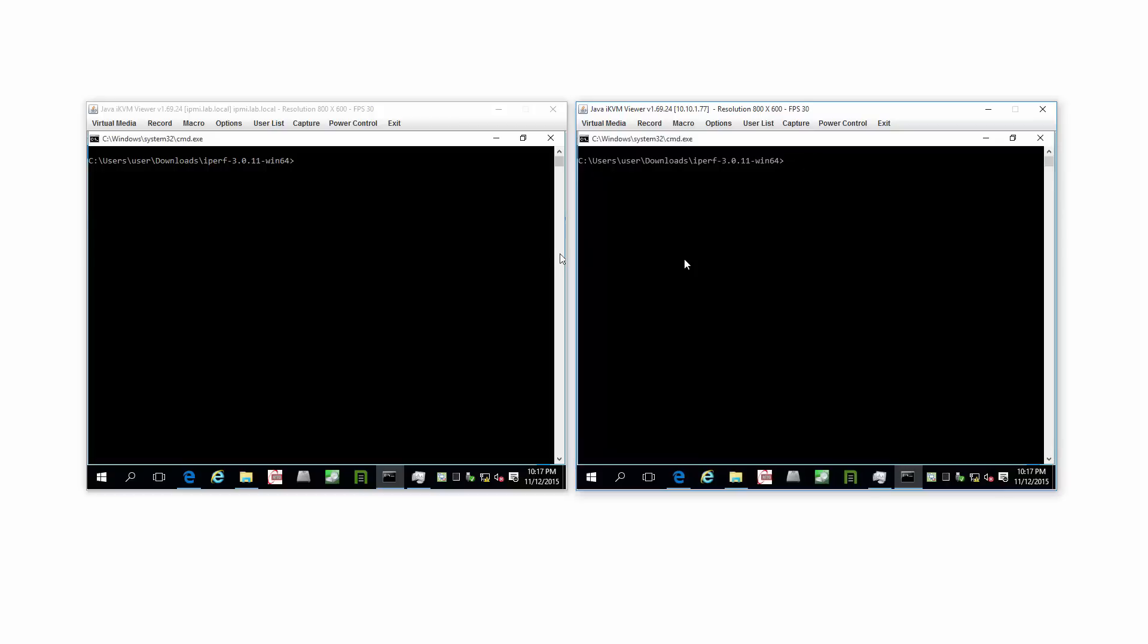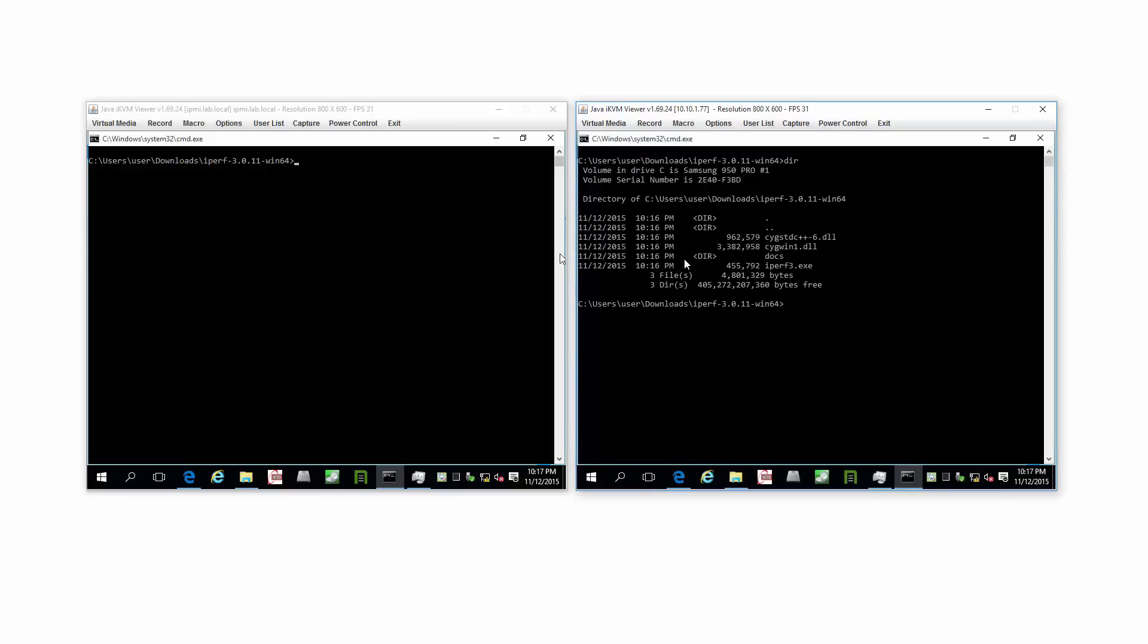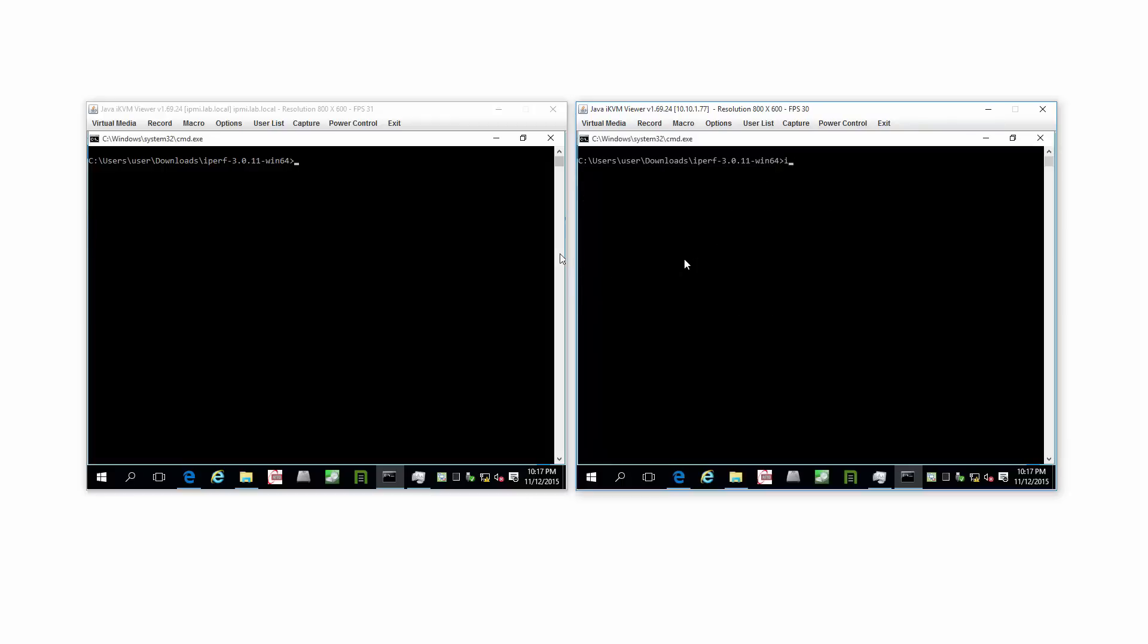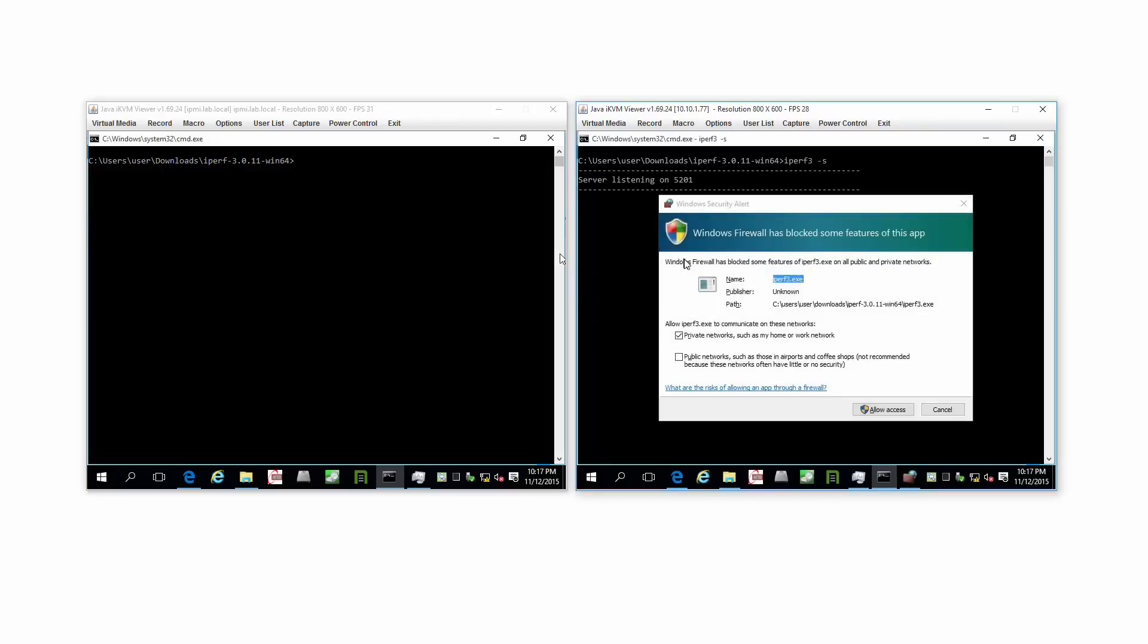We start with the server with iPerf. If you do a dir, you can see the files. iPerf3. iPerf3 dash S for server. You get a firewall popup.